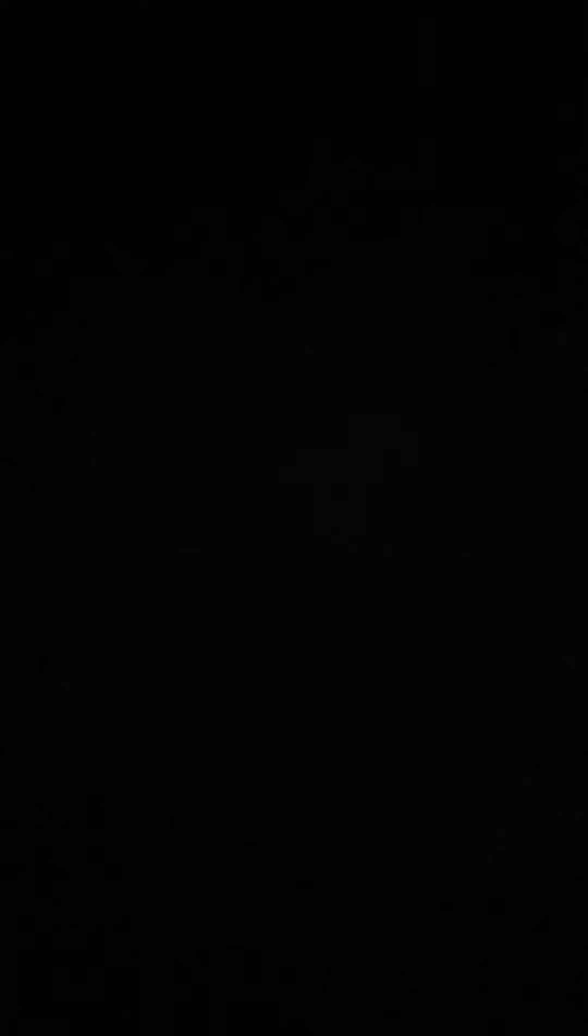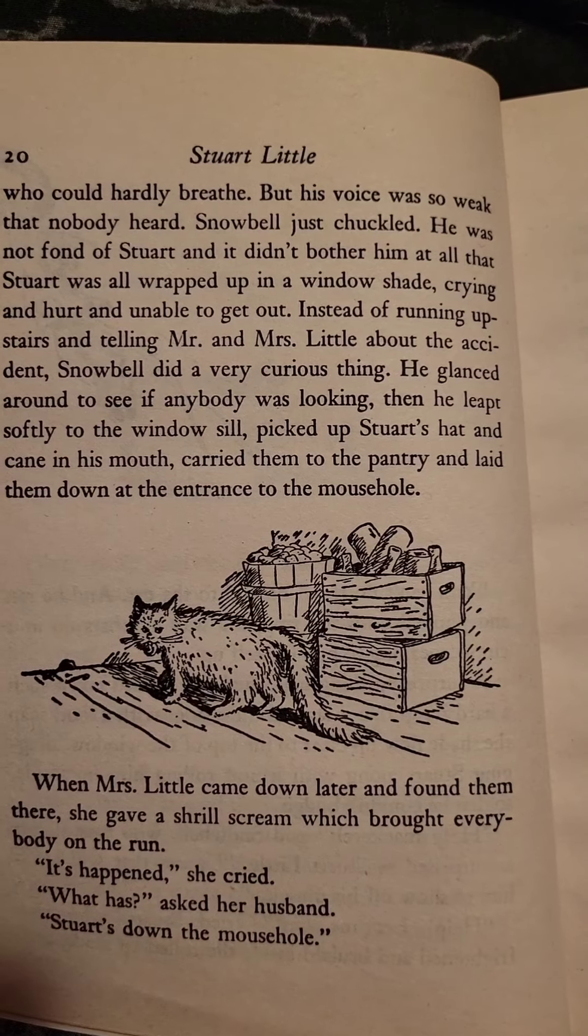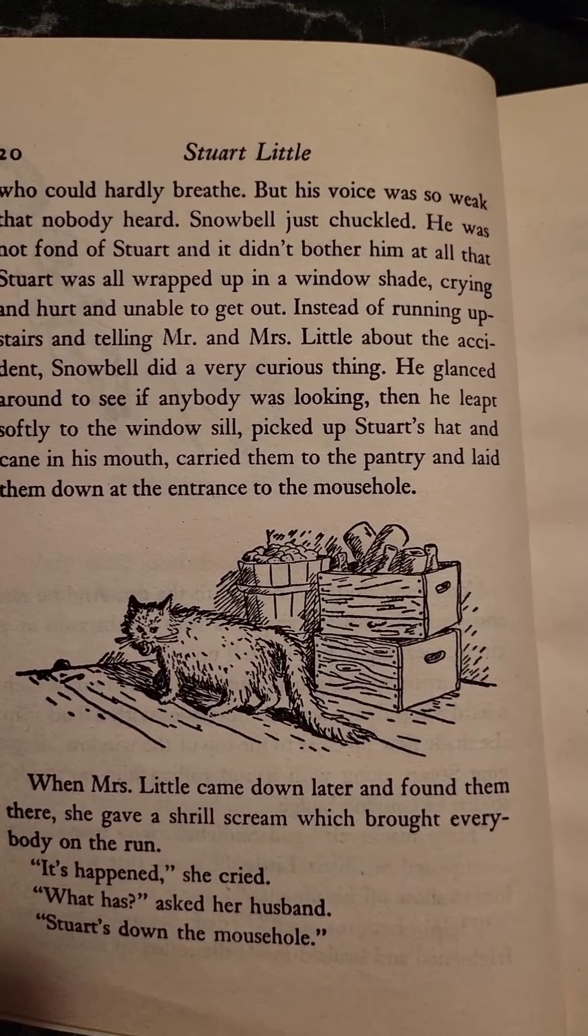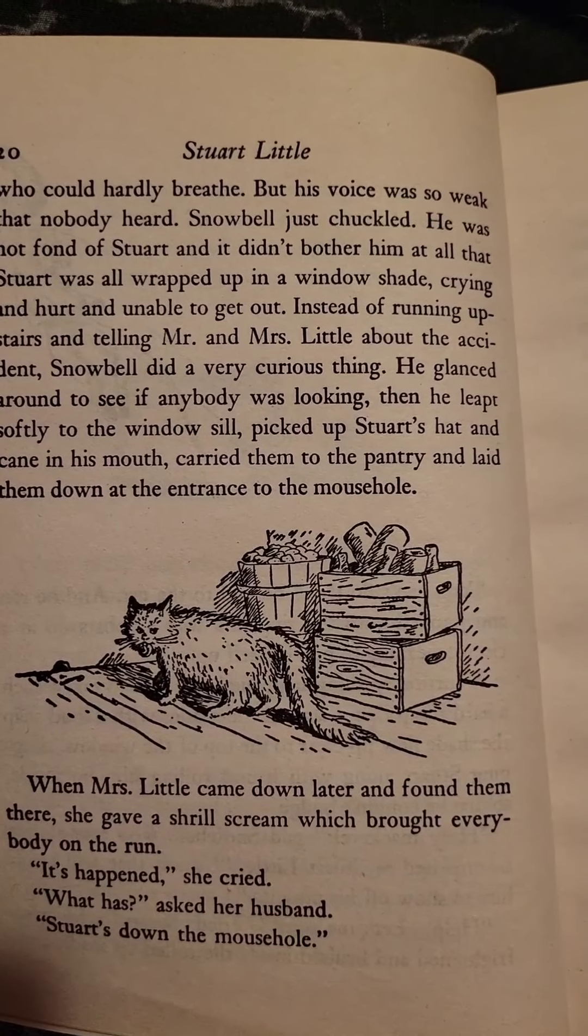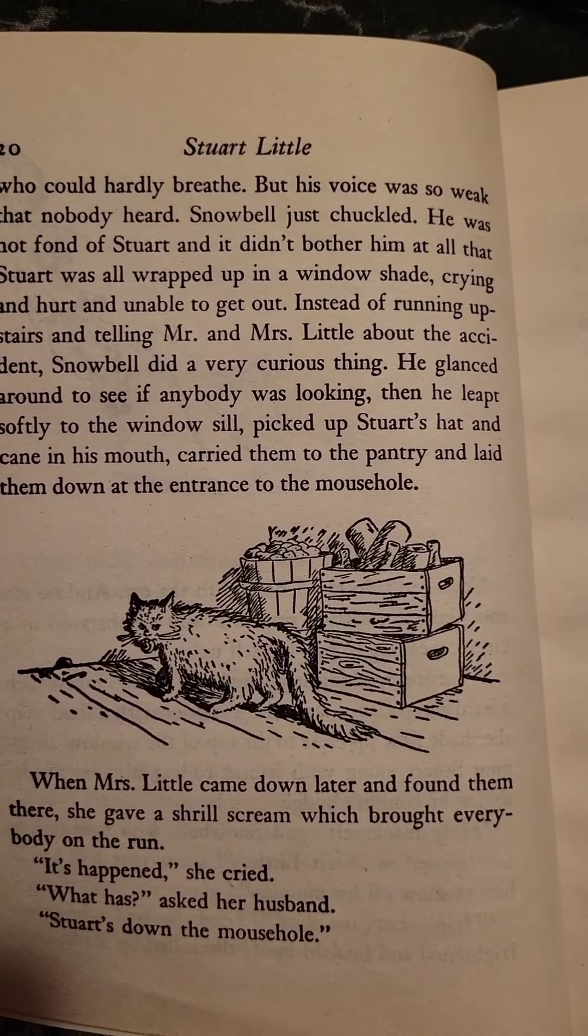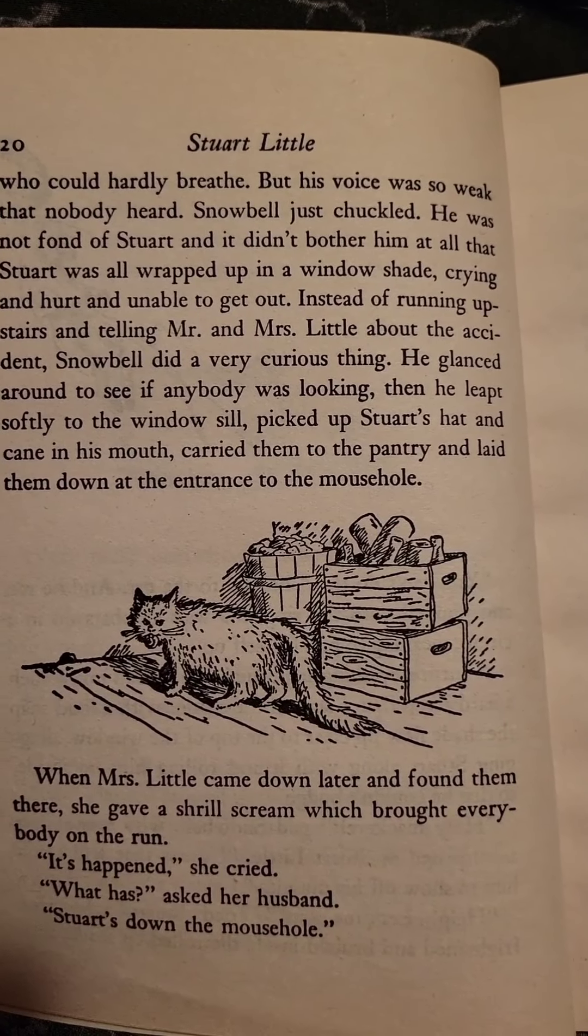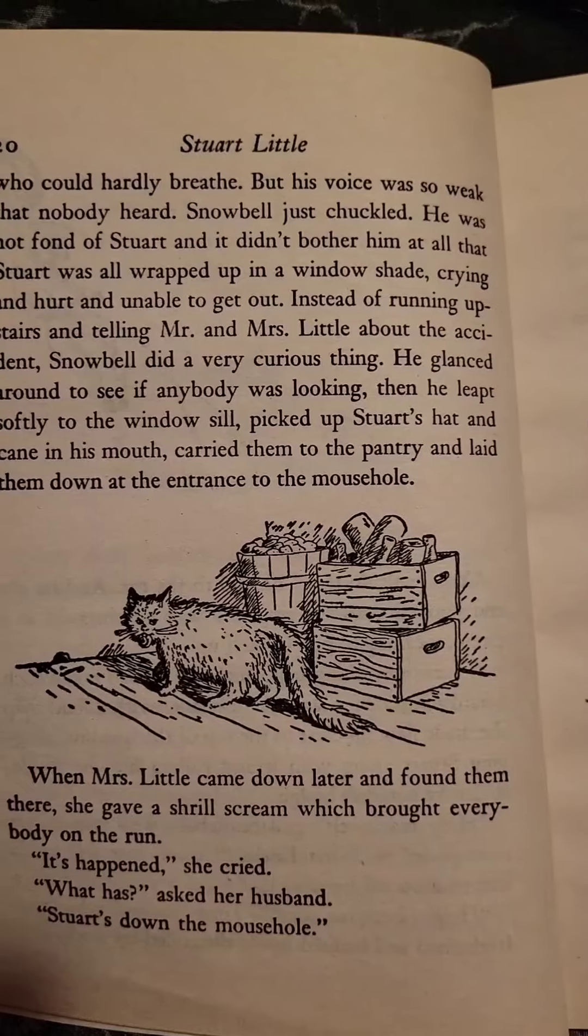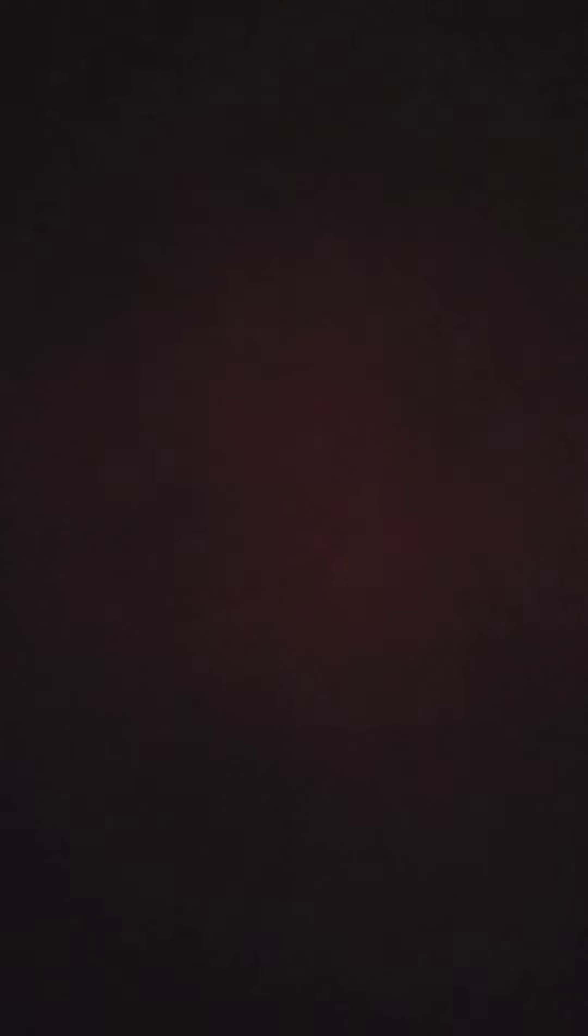When Mrs. Little came down later and found them there, she gave a shrill scream, which brought everybody on the run. It's happened, she cried. What has? asked her husband. Stuart's down the mouse hole.